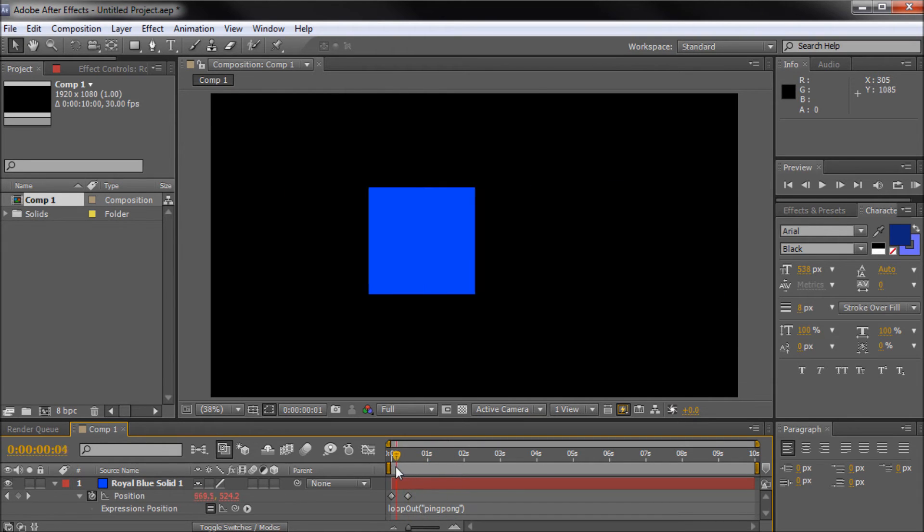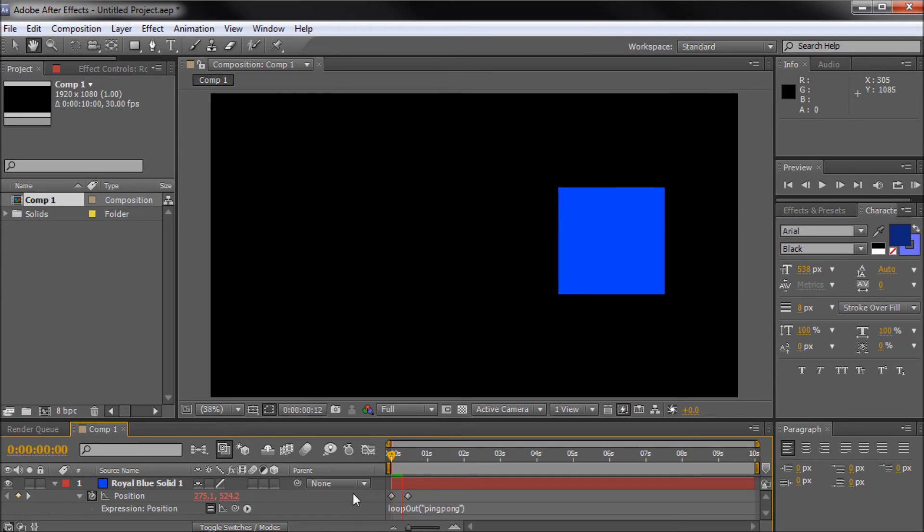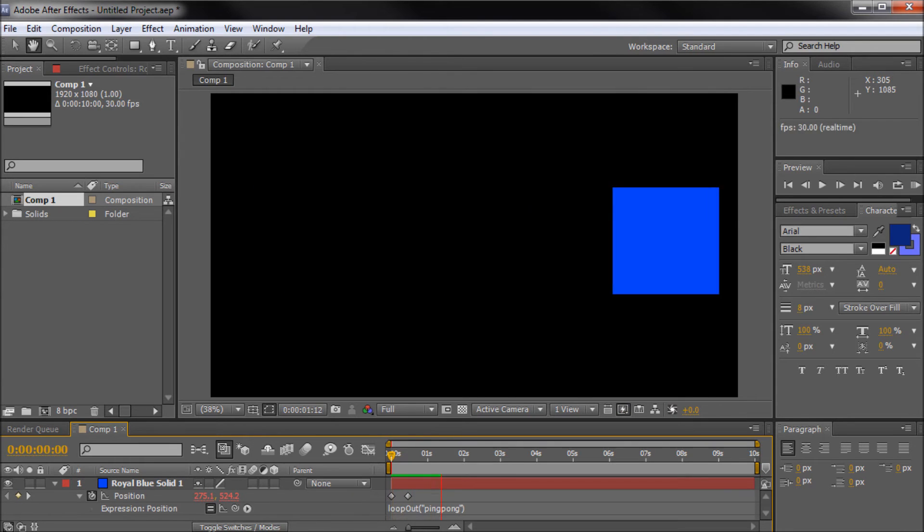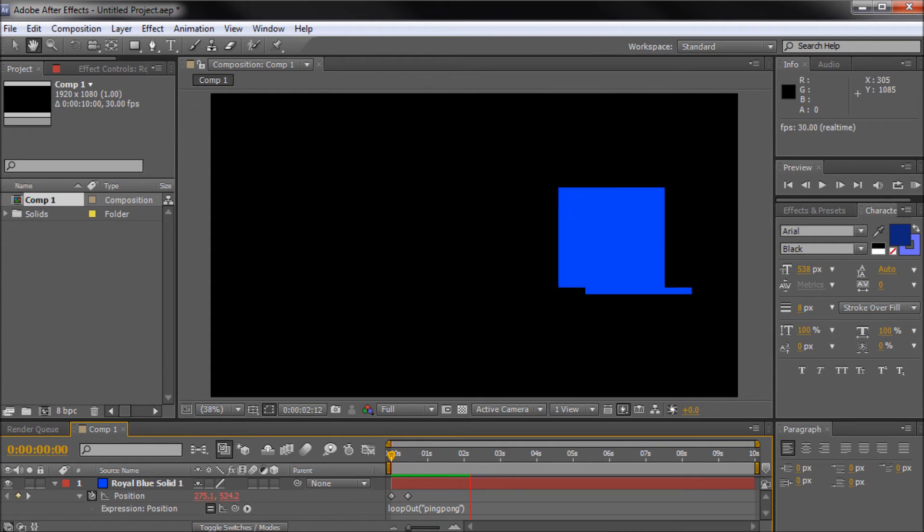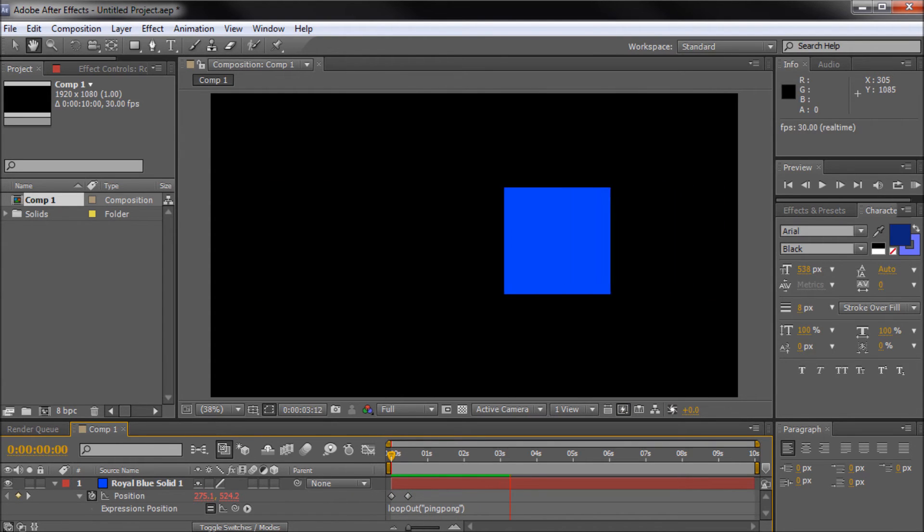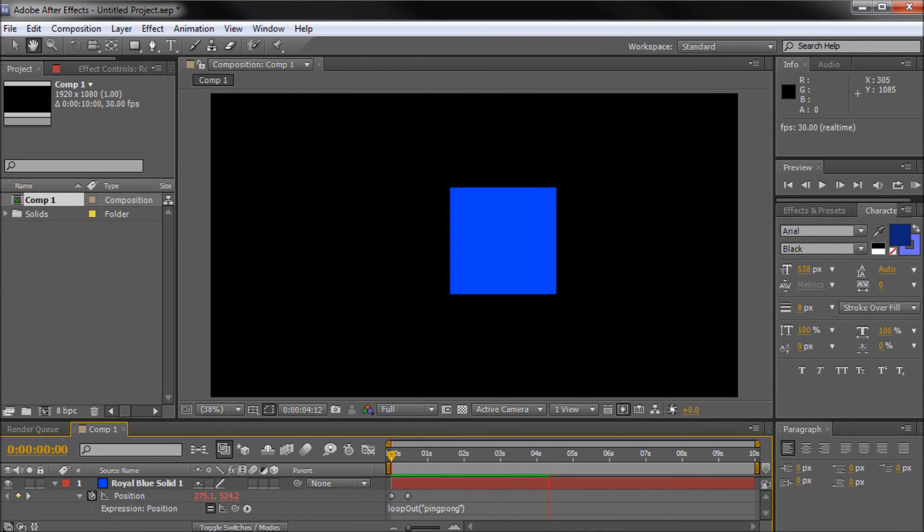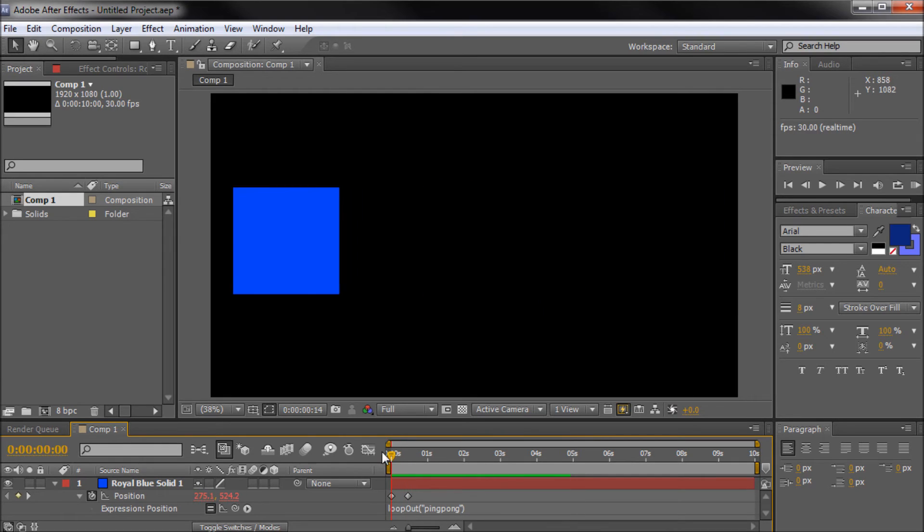Okay, so it's going to basically go back and forth here. So if I just play it in real time by hitting space bar, you can see that now we have a nice ping pong effect going on.